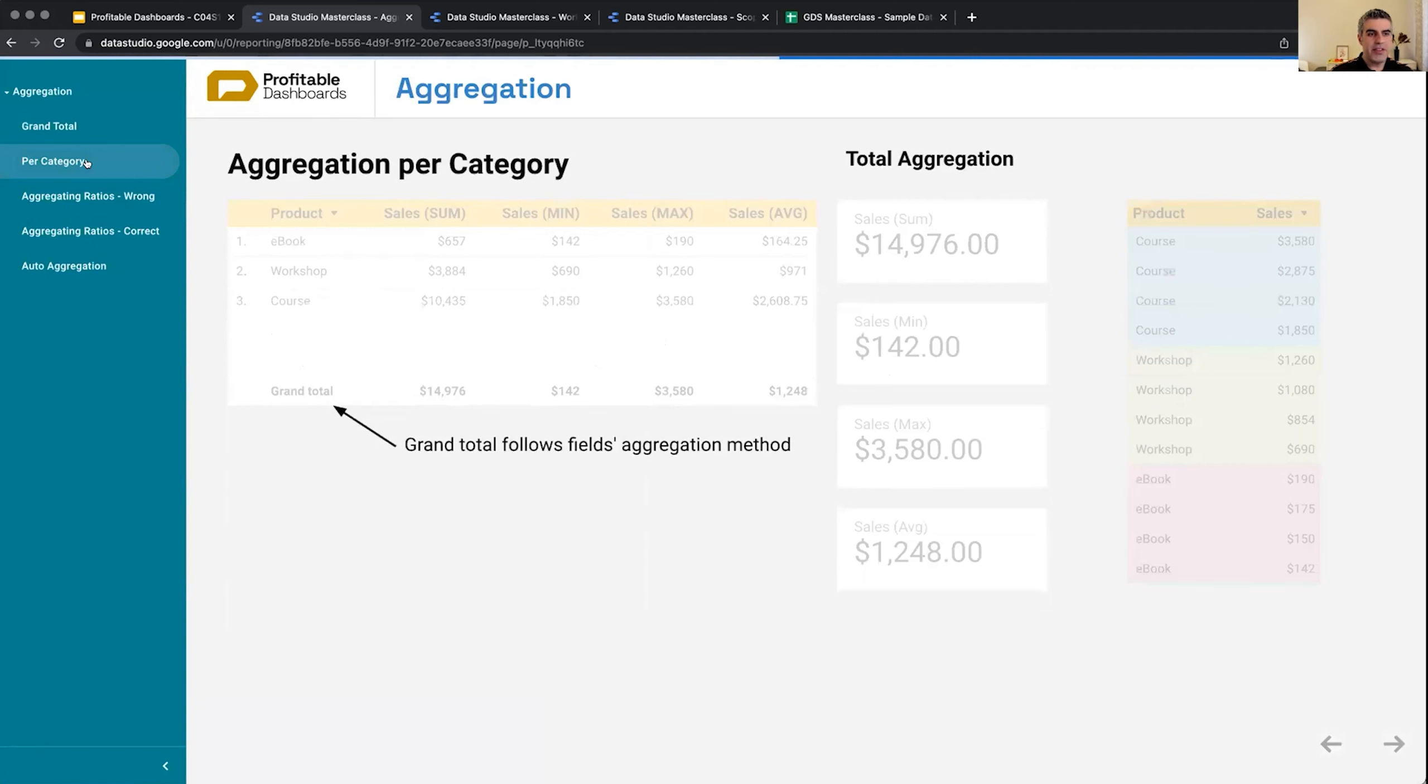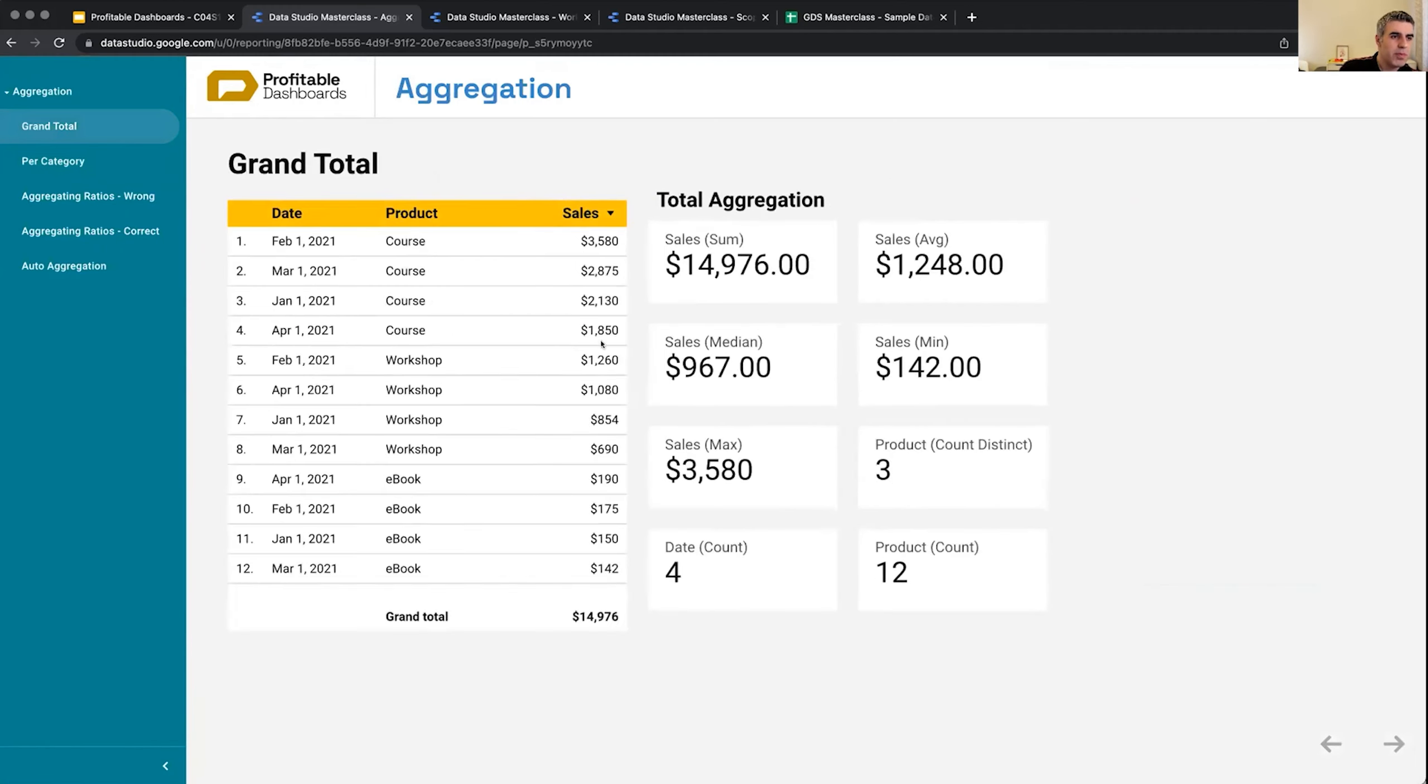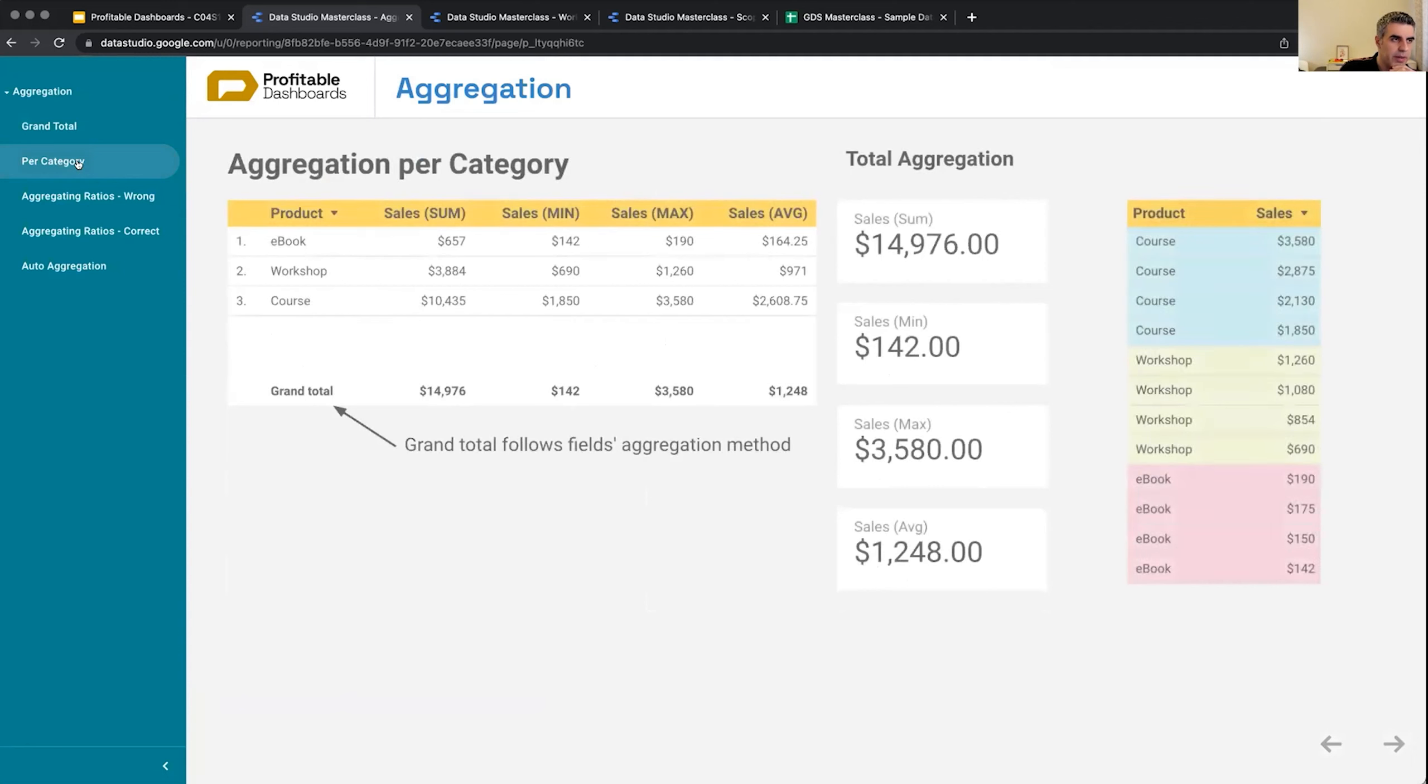We can also count the number of dates. So the count distinct of date is four because we are reporting on four different distinct dates—February, March, January—and they will loop, each one of them appears three times. So we have four different days, three products, and these are the aggregate values. Let's make it a little bit more complicated—next one, per category.